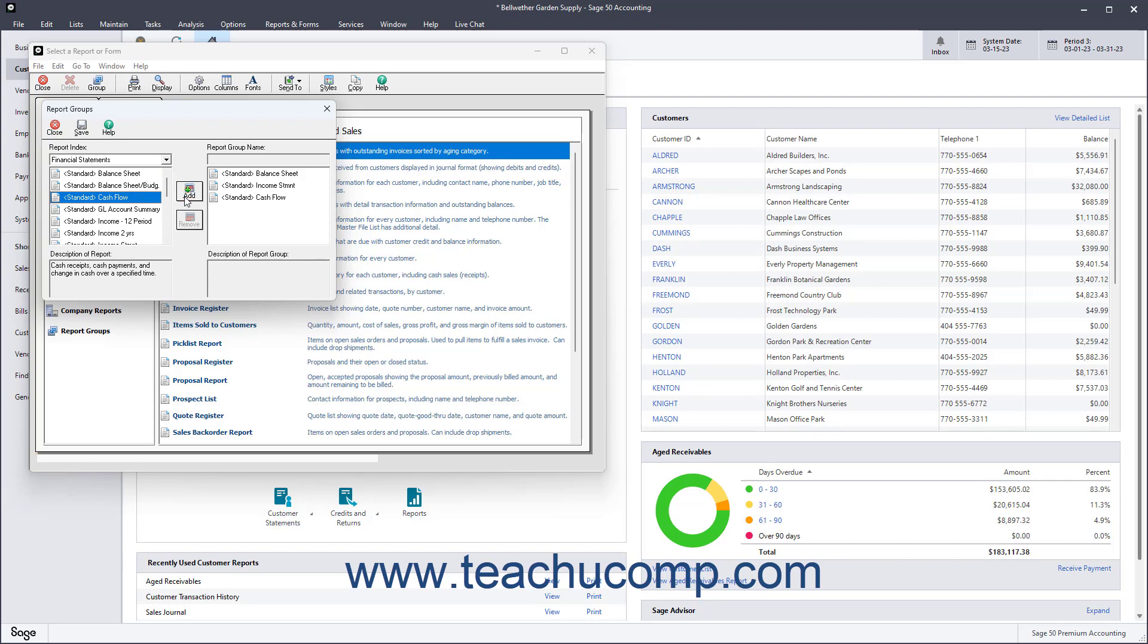To remove a report from the report group, select the report from the list at the right side of the dialog box, and then click the Remove button.